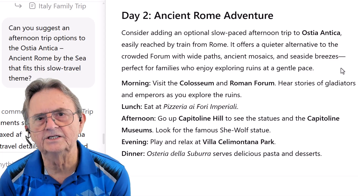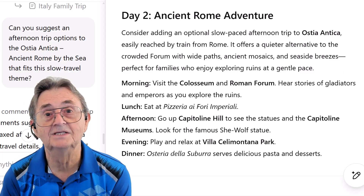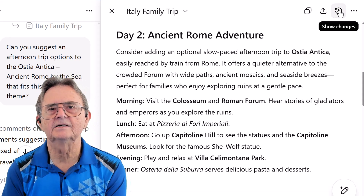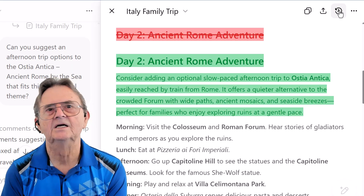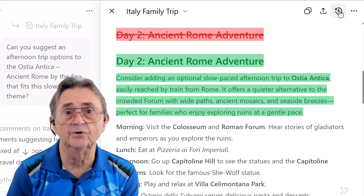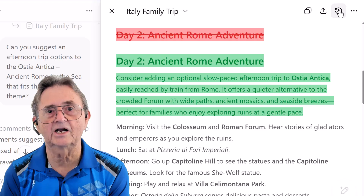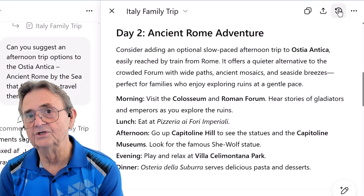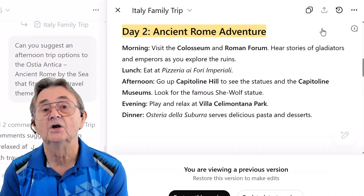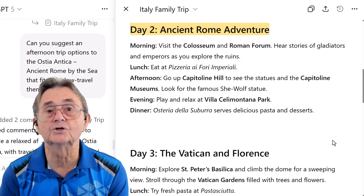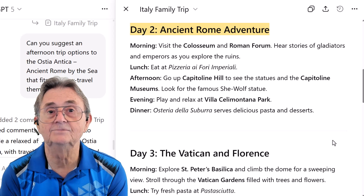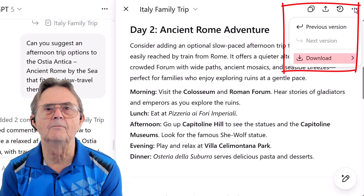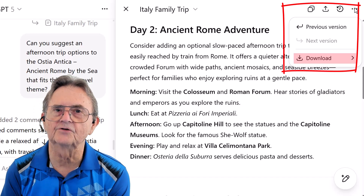What if you wanted to see exactly what changed after an edit? No problem. Just look to the top right of your canvas for the little circular arrow icon — that's the Show Changes button. Click it and your edits are revealed: green highlights show what was added, red strikethroughs show what got removed. It's like having x-ray vision for your document — perfect for spotting tweaks, trimming fluff, or just second-guessing yourself with style. If you decide you like the original better, click the three dots and select Restore Previous Version. You can do that again and again — no judgment. This same menu is also where you can download your masterpiece once it's polished and ready to impress.